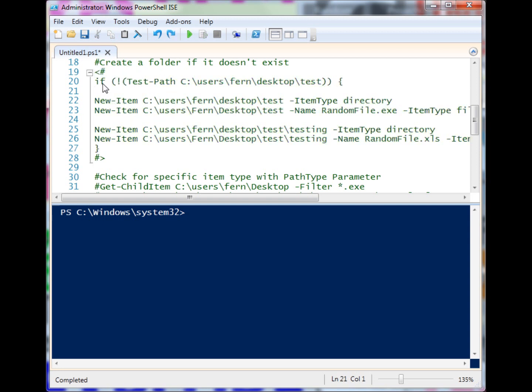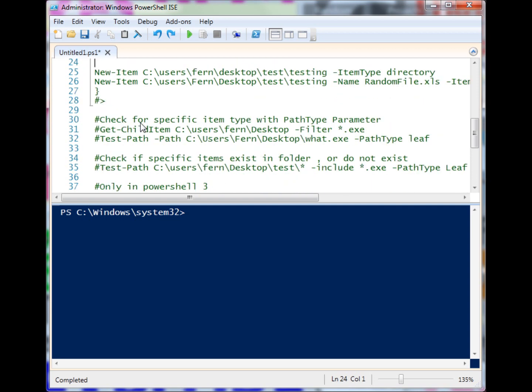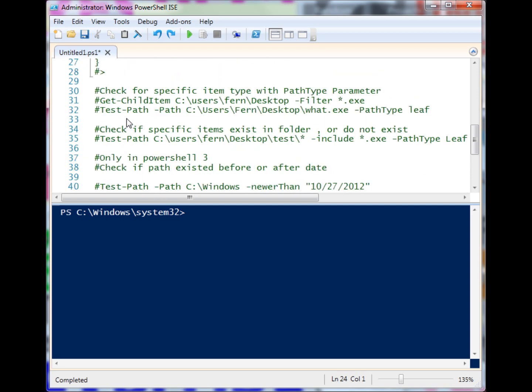That is a way that you can check for items to be there first before you either create them or manipulate them. Say you're running a Get-Content on a file - if that file doesn't exist, then you may want to throw up your own error and have your script do something else instead of just erroring out and then stopping. What if we want to check the path for a specific kind of file?